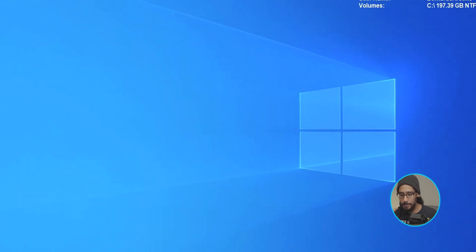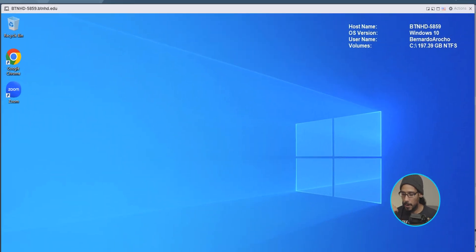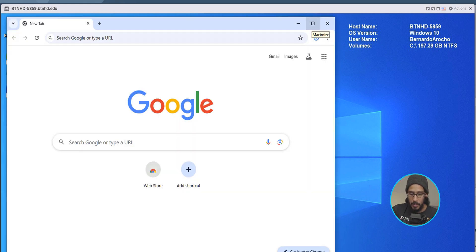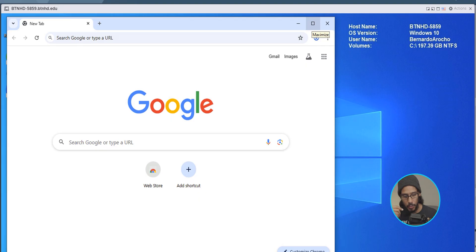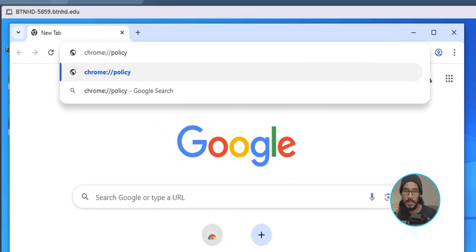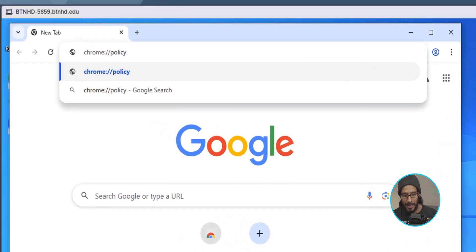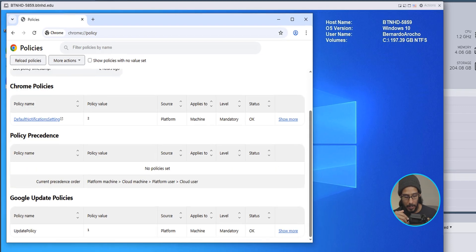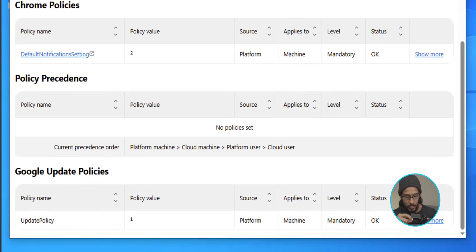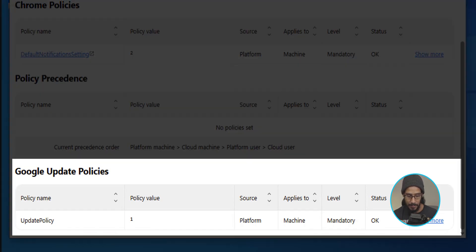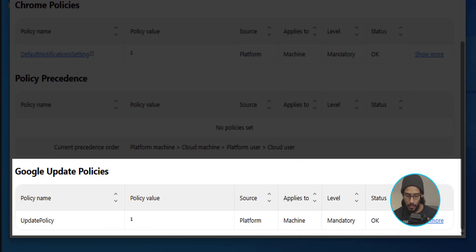Let's open up Chrome. And to validate this, what you could do is go into Chrome policies. Go into this URL, hit enter, scroll all the way down until you see Google update policies. You should see something here. Update policy. The value is one. Sources platform apply to the machine. Level is mandatory. Status is okay.